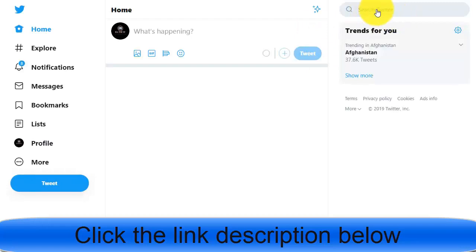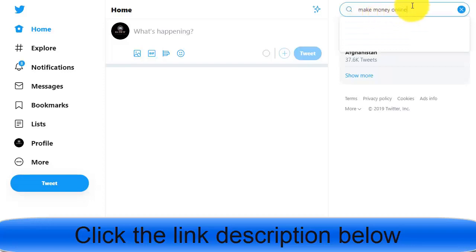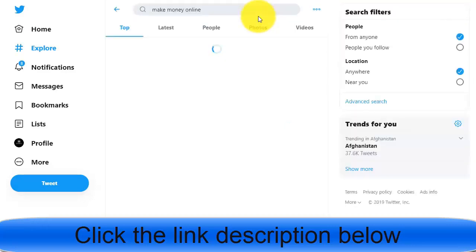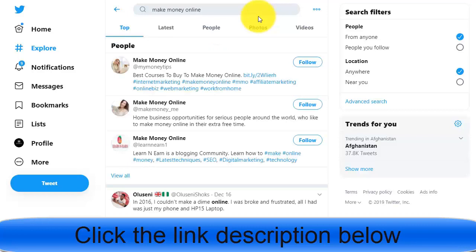For example, you can type 'make money online' in the Twitter search bar and hit enter. Once you see the search results, you can select accounts that have more followers.